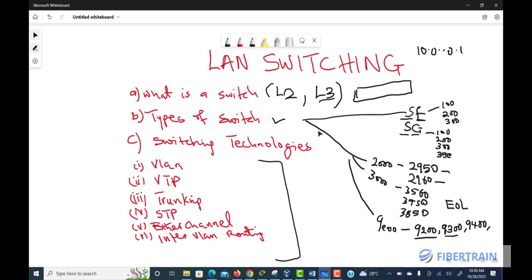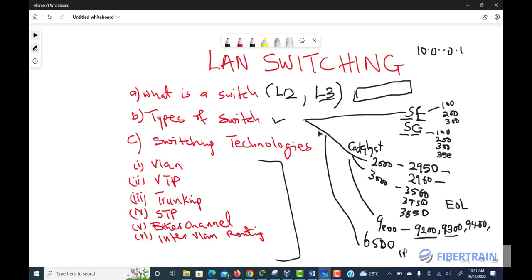The third switch type is the modular switch. These are data center and service provider level switches, such as the Cisco 6500 series. Modular switches have empty module slots on the device. You can add new functionality by inserting cards — for example, an IPS (Intrusion Prevention System) card — into one of the modules to give the switch new capabilities. Models include the 6510, 6515, and 6520.